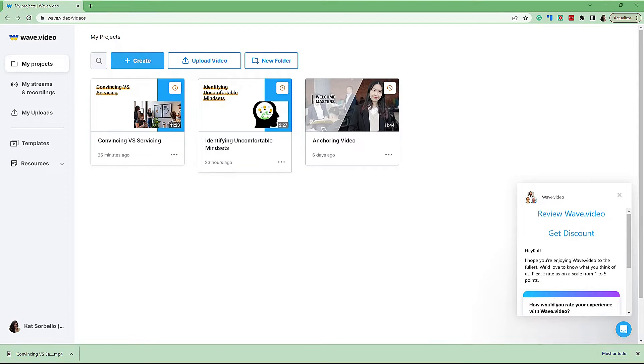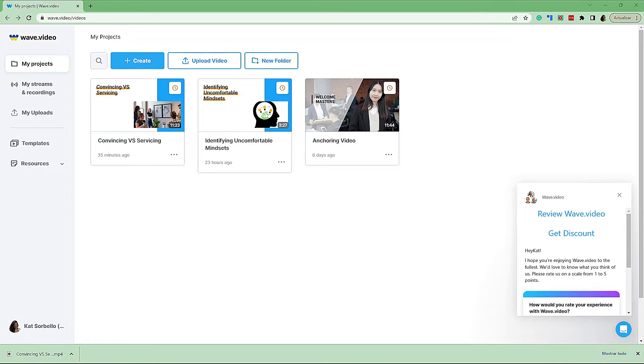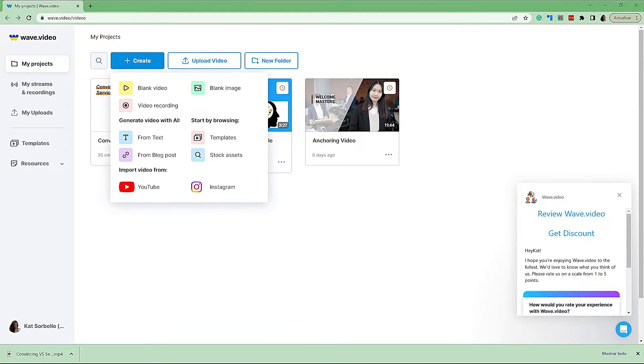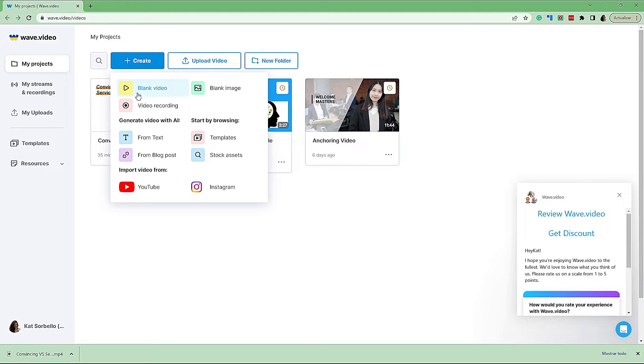Let's take a look at how we take that script now and put it into wave.video. So here we are with wave.video. I am just going to go in and hover over create. You can see when I hover over create, there's all of these different types of options. We want to select from text.